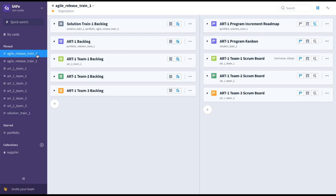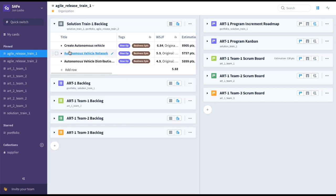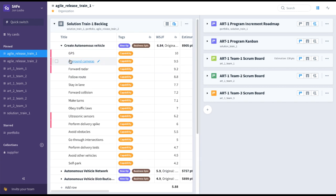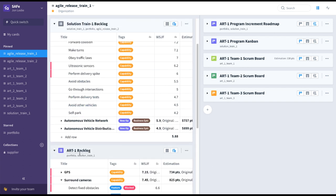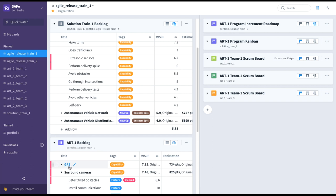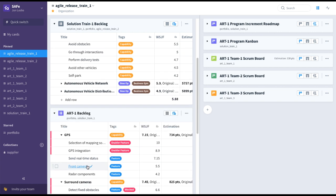To each of the Agile Release Train or program-level collections, we've added this solution train backlog, which has our various business epics broken down into capabilities. Those capabilities, such as GPS, are feeding the ART-level backlogs. So here you can simply drag and drop GPS down to the ART-level backlog, which is in turn broken down into features.